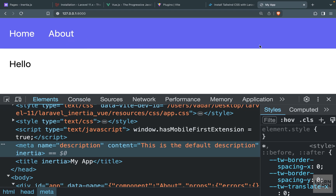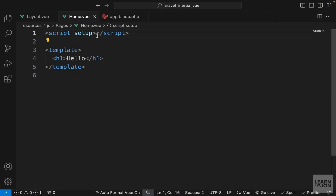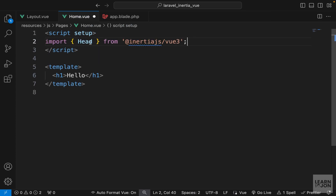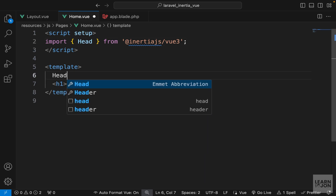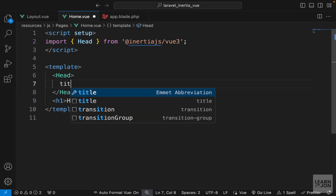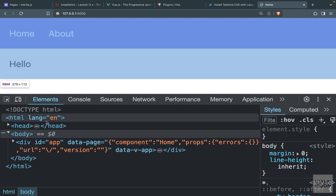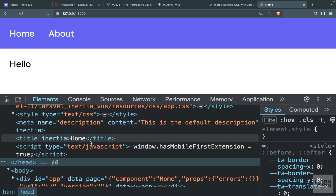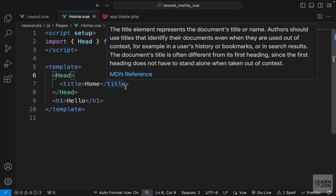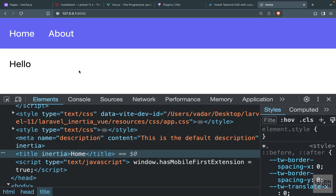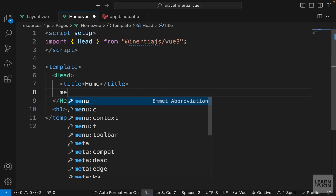For instance, we want to change the title based on the page — for home it should say 'my app | home' and for about 'my app | about'. Let's go to the home page, import the Head element, create a head tag, and set the title to 'home'. Going back to the website and navigating to the home page, the 'my app' text is replaced with 'home'. With Inertia we can only have one title tag, so if we add title tags on different components only one will apply.